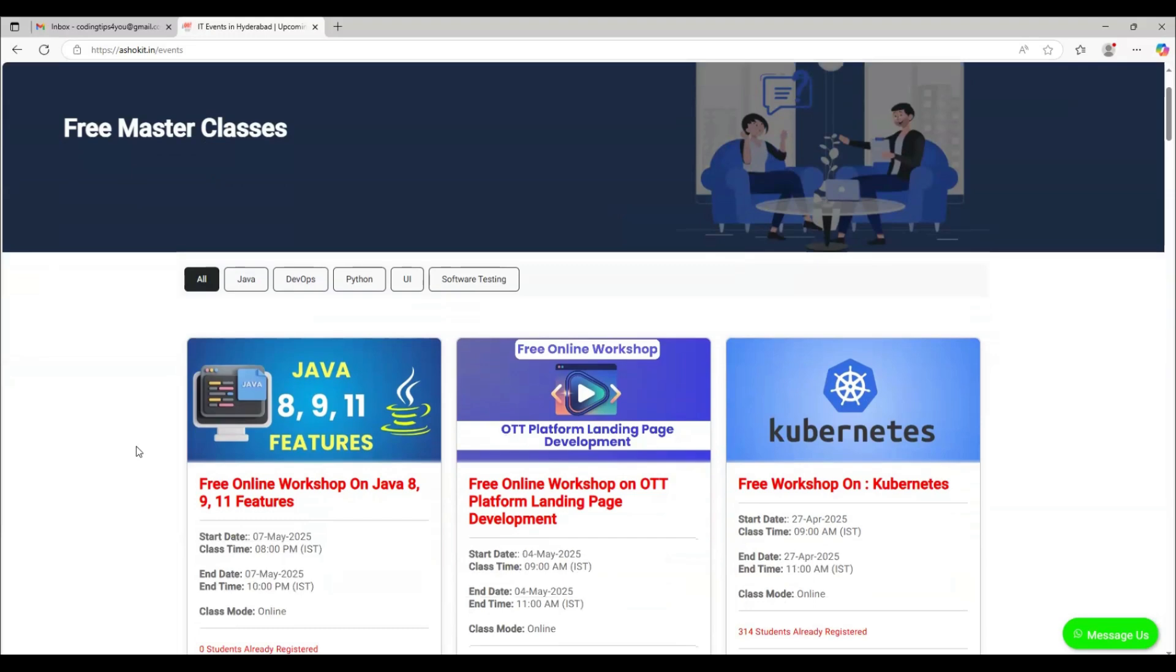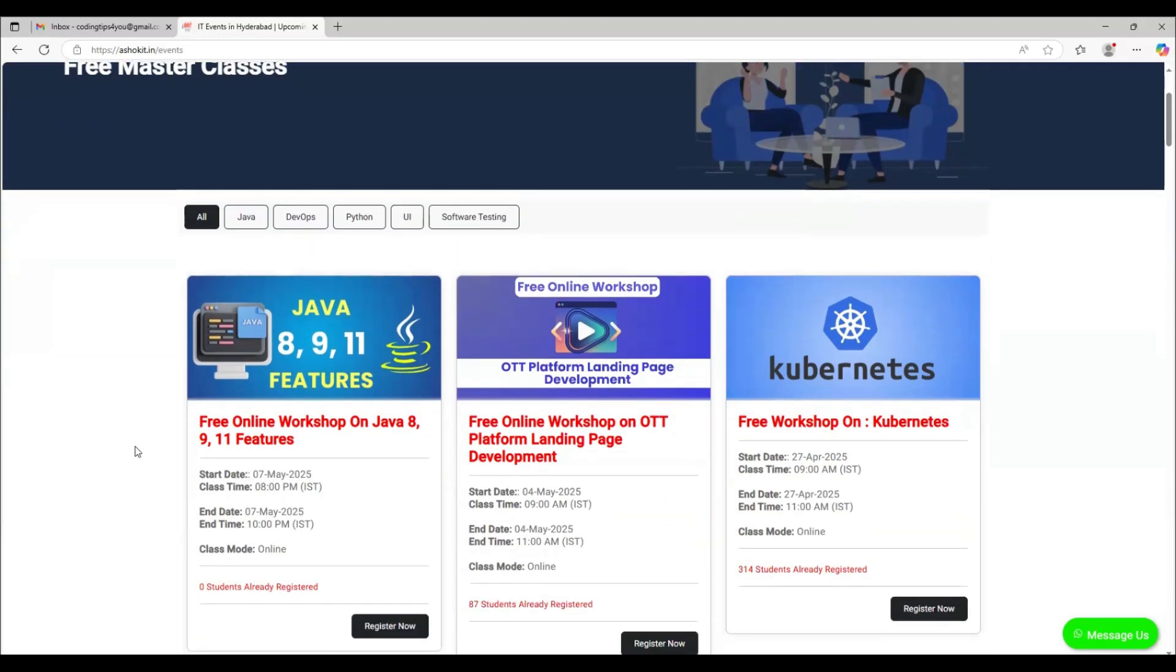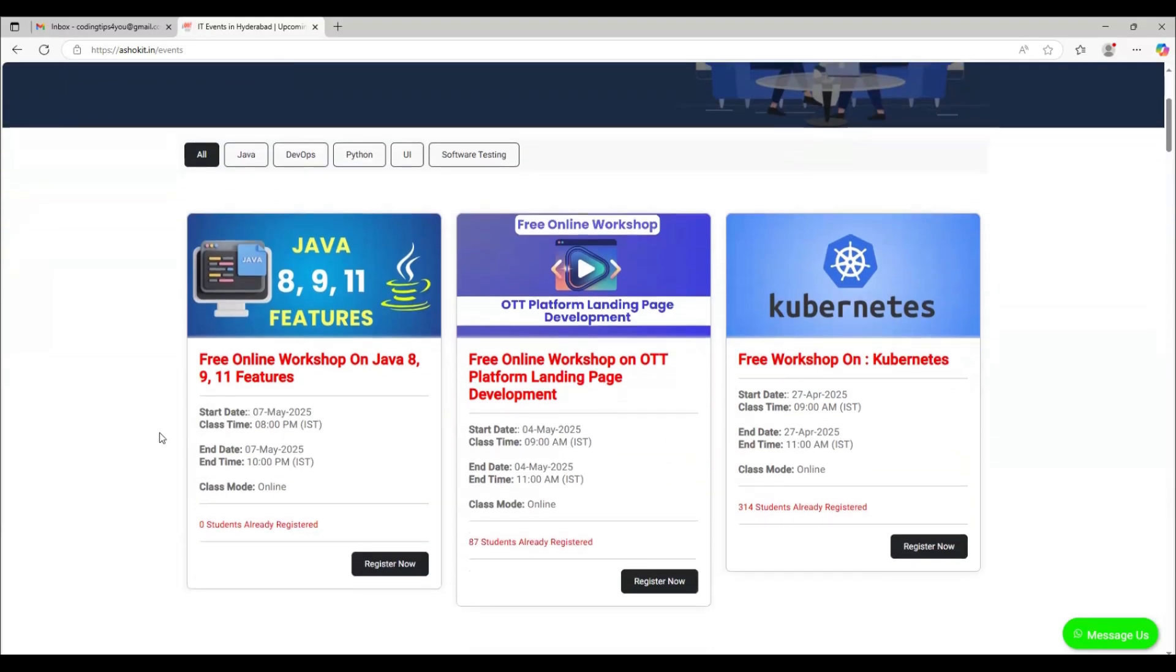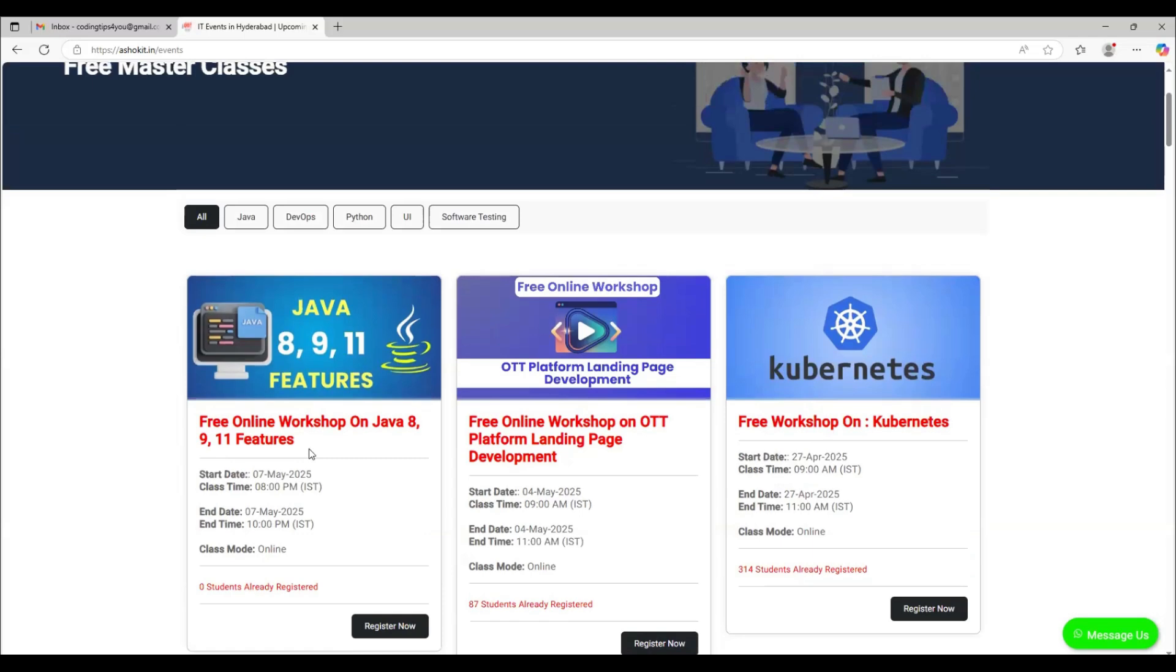In the Events page, you can find all our free workshops. Now we are conducting a workshop on Java 8, 9, 11 features on this Wednesday at 8 PM IST. I will explain how to register for this workshop and how to attend the live classes.